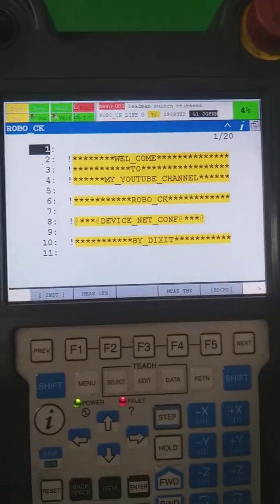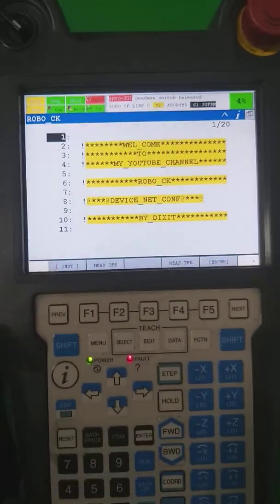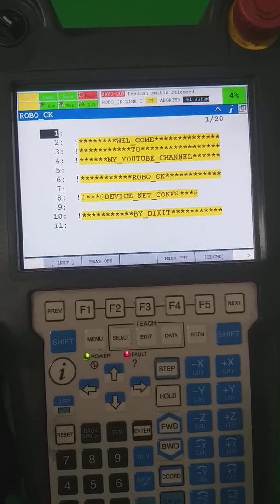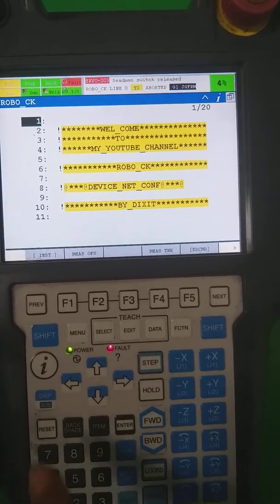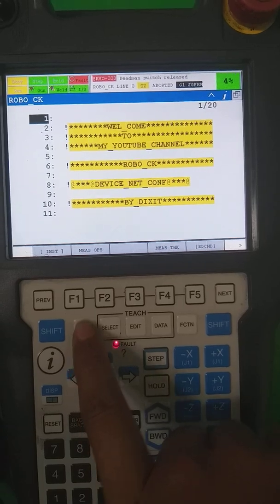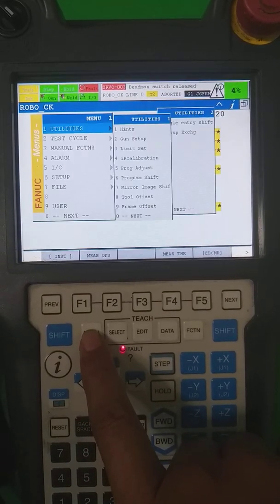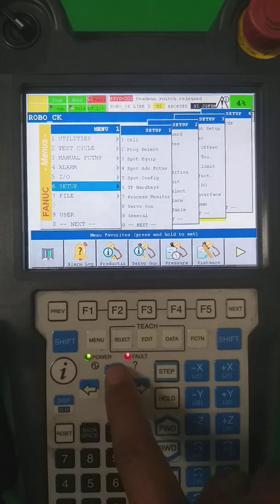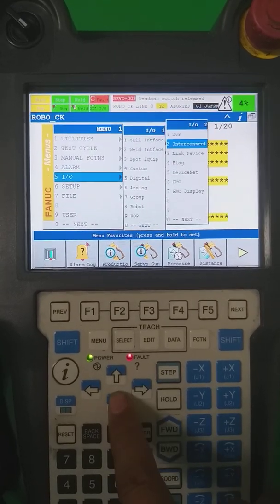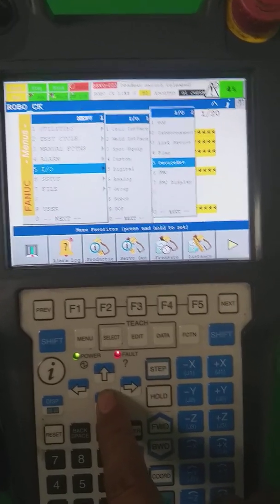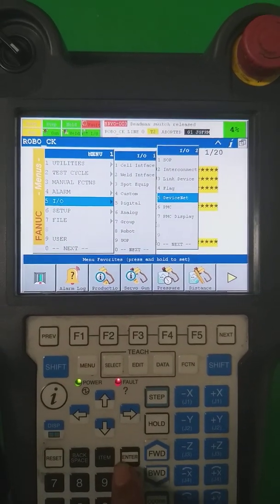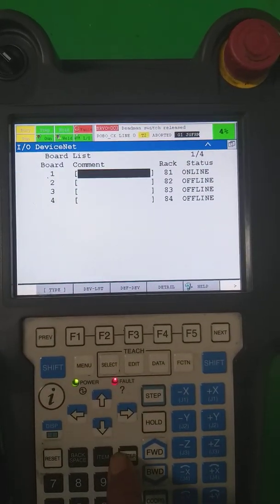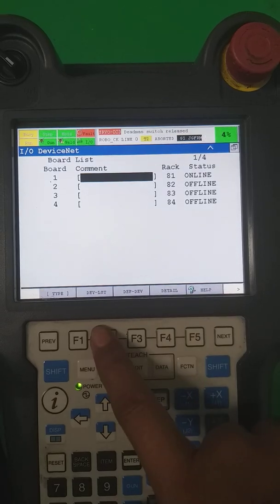Now we start how we do the DeviceNet setting in our robot. First of all, you have to go to menu by pressing the menu. Here is one, fifth number, input output, and there is the one option DeviceNet. You are able to see the DeviceNet. I make it enter.